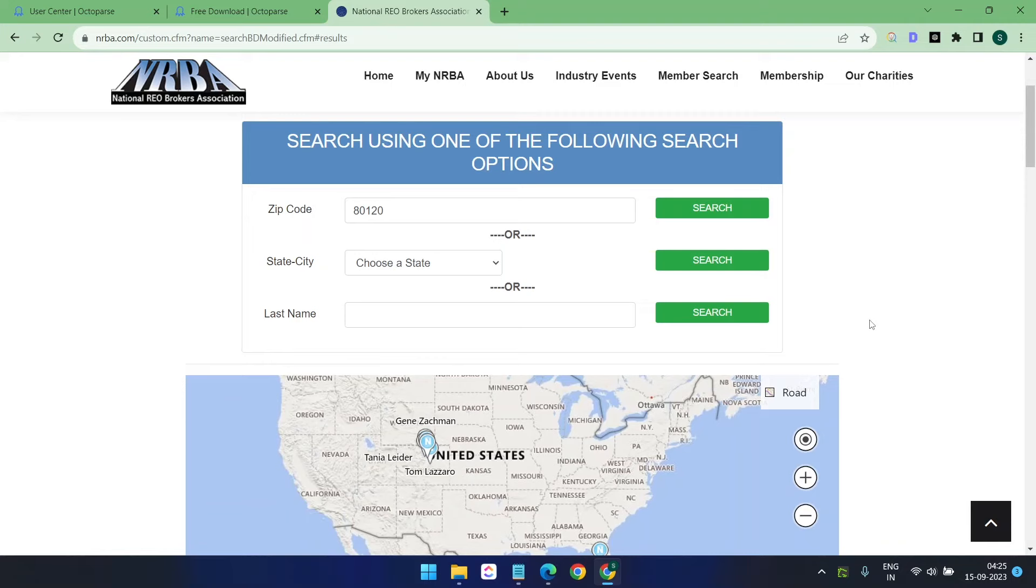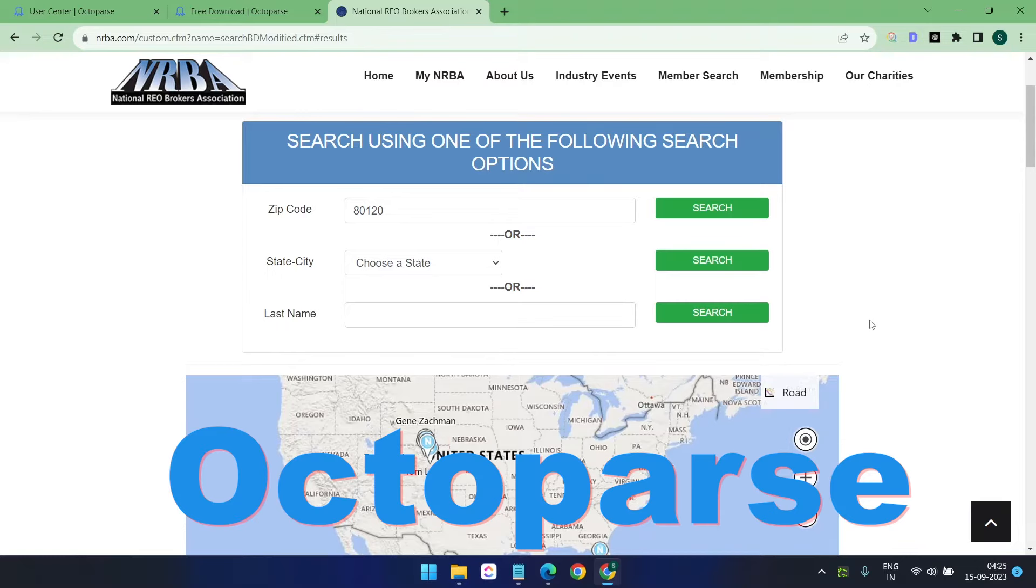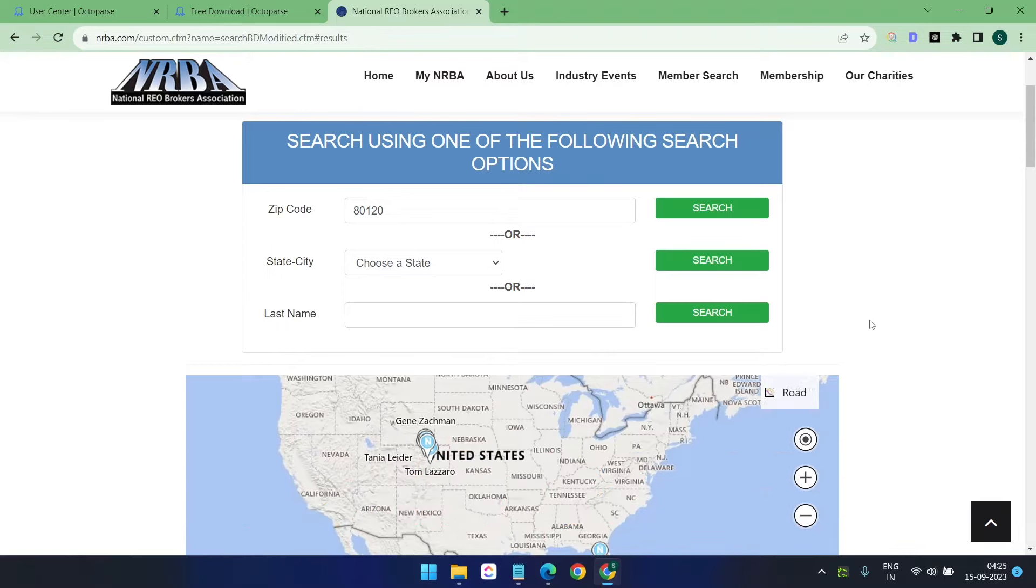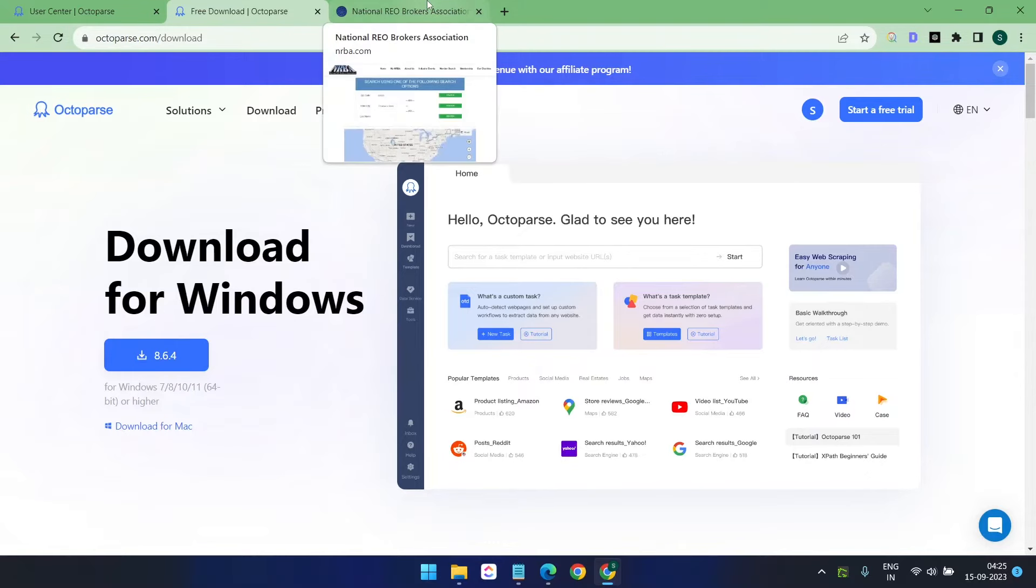Today you will see how you can scrape data from the web using a free web scraper tool named Octopus. The tool is free to use and in this video I will show you how easy it is to extract any set of complicated data from the web.